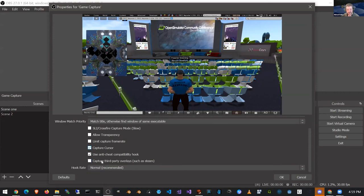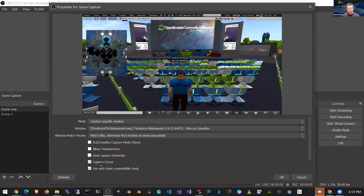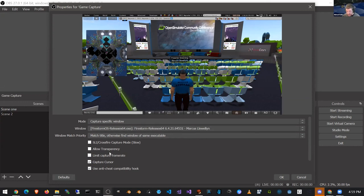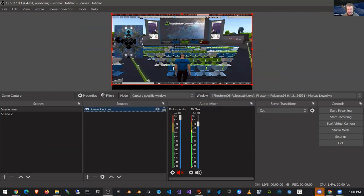The only other option I would really worry about here is 'Capture Cursor.' Whether or not you have that checked is completely dependent on your use case. During the conference, I'm constantly moving my mouse all over the place, and the audience does not want to see me moving the mouse over the presenter slides or the presenter themselves. So during the conference I uncheck that. But for a workshop style thing over OBS, I probably want to keep my cursor visible so I can use it as a pointer. So we're going to keep that and hit OK. Our viewer is now in our preview window, and if we were to start recording or streaming, what we see here is what would go out.